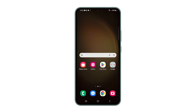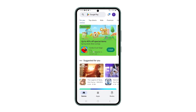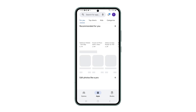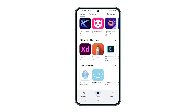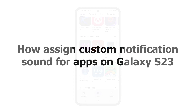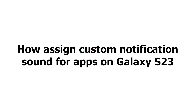Managing the constant barrage of notifications on your phone can be a daunting task. Fortunately, there is a simple solution: assigning custom sounds to your apps. By doing so, you can quickly identify which app is alerting you and stay on top of your updates with ease. Here's how you do that on your Galaxy S23.